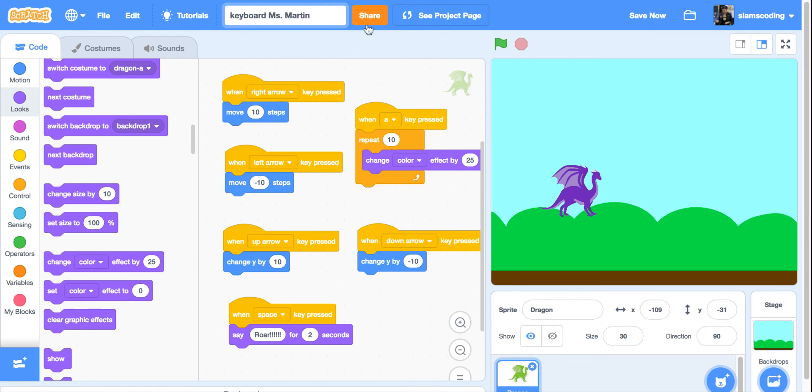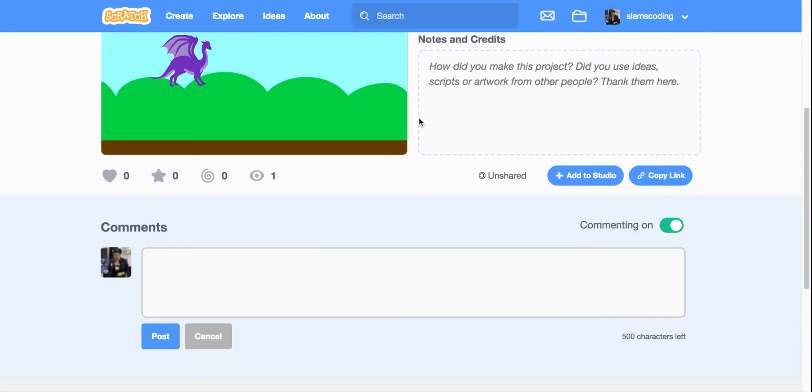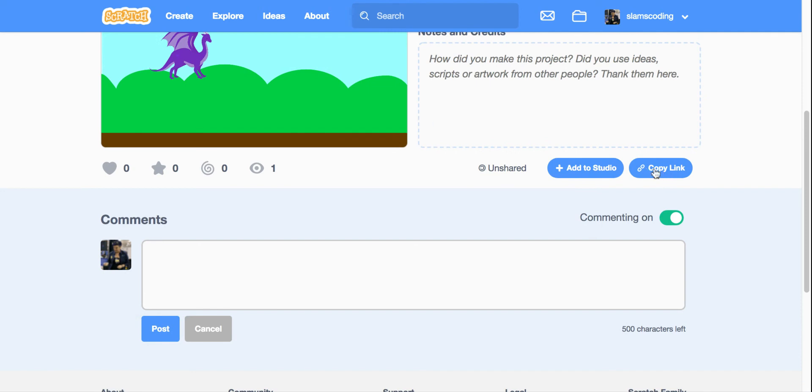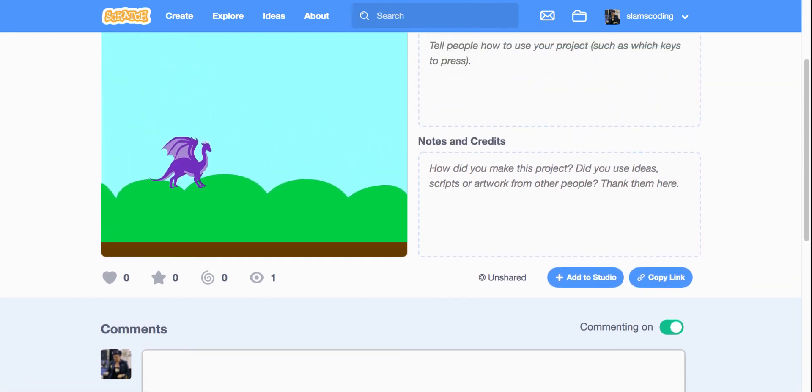Once you're done, don't forget to click that orange share button. Once it's shared, go down, click copy link, and put that into Google Classroom. That's all you need to do to control your sprite using keys on the keyboard.